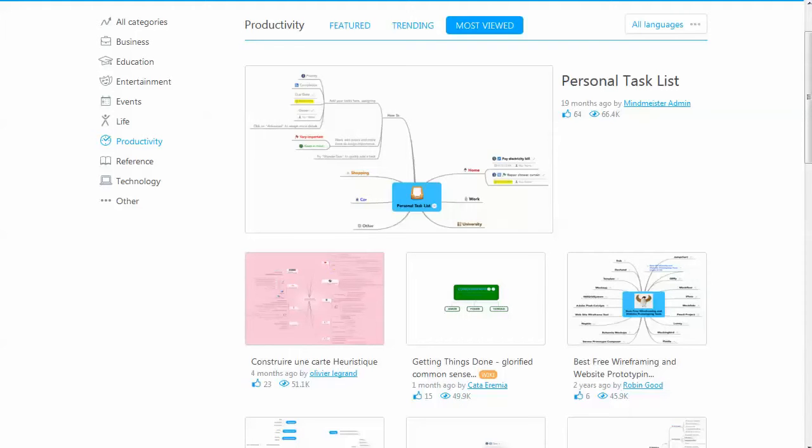Right now we're looking at the web interface, but these are features that you would have access to in the Android version. We're looking at the productivity tab.